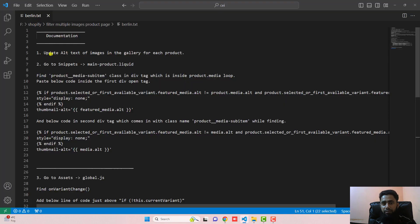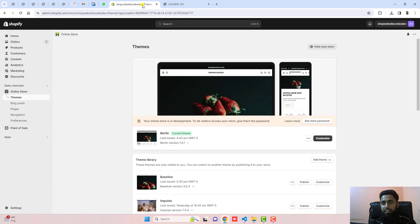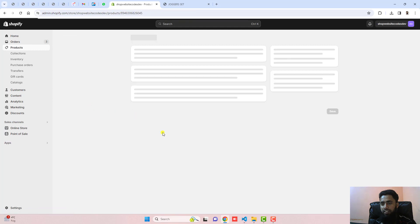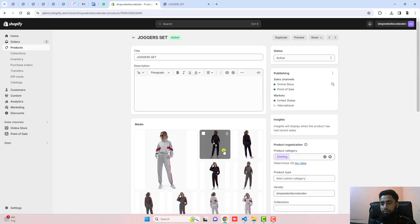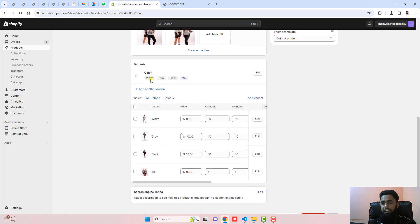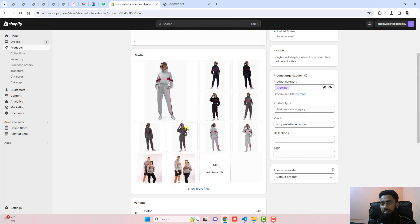The first step is to update the alt text of images in the gallery for each product. You need to go to the dashboard and click on Products. I am testing this feature on this product. You can see that we have color variants: white, gray, black, and mix. All are having many images uploaded and all images are displayed in the gallery.